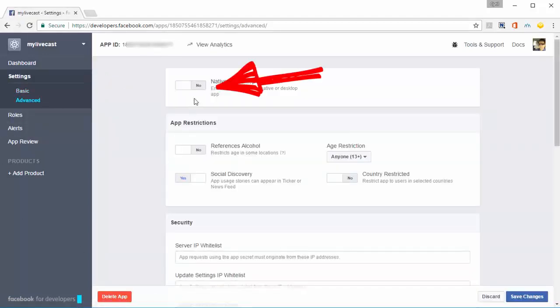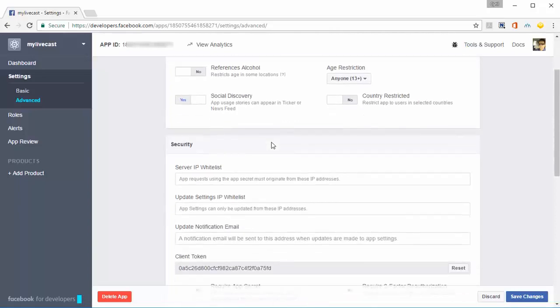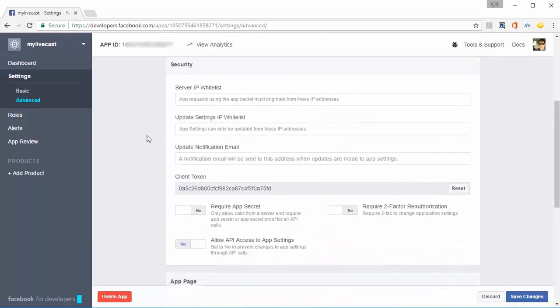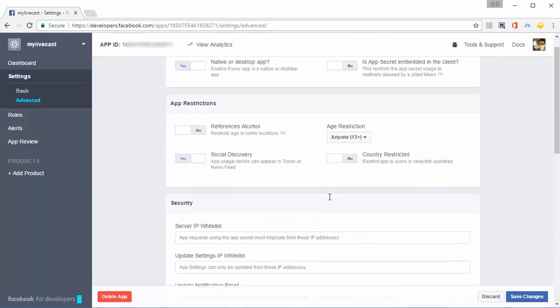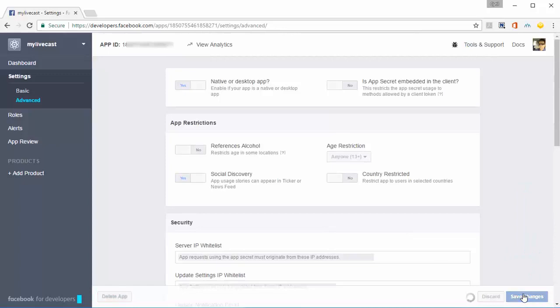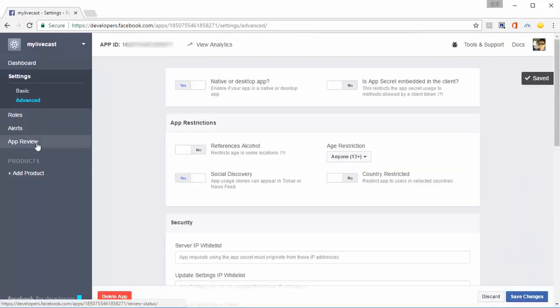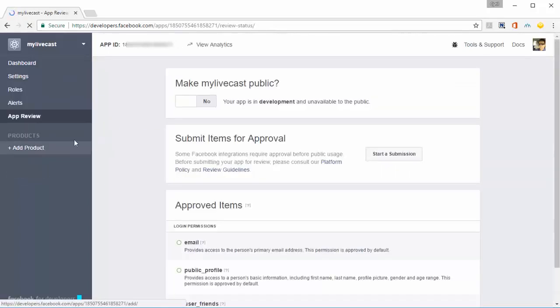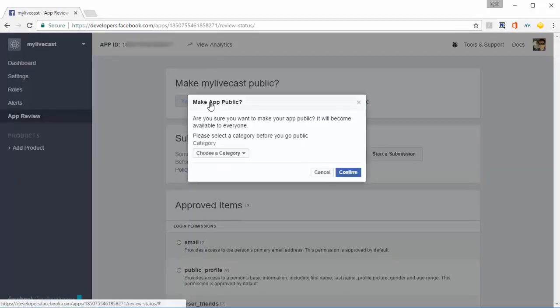In Advanced, turn on the setting 'Native or Desktop App'. You don't need to touch anything else. Click 'Save Changes' one more time. Finally, click on App Review, then click 'Make [your app name] Public'.